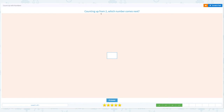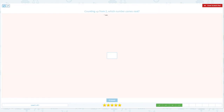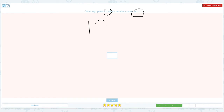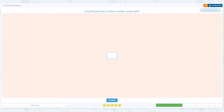Counting up from two, which number comes next? Circle the important keywords: next. And count — 1, 2 — what comes next? It's 3. Close the scratch pad and put the right number 3. Click answer. Correct.